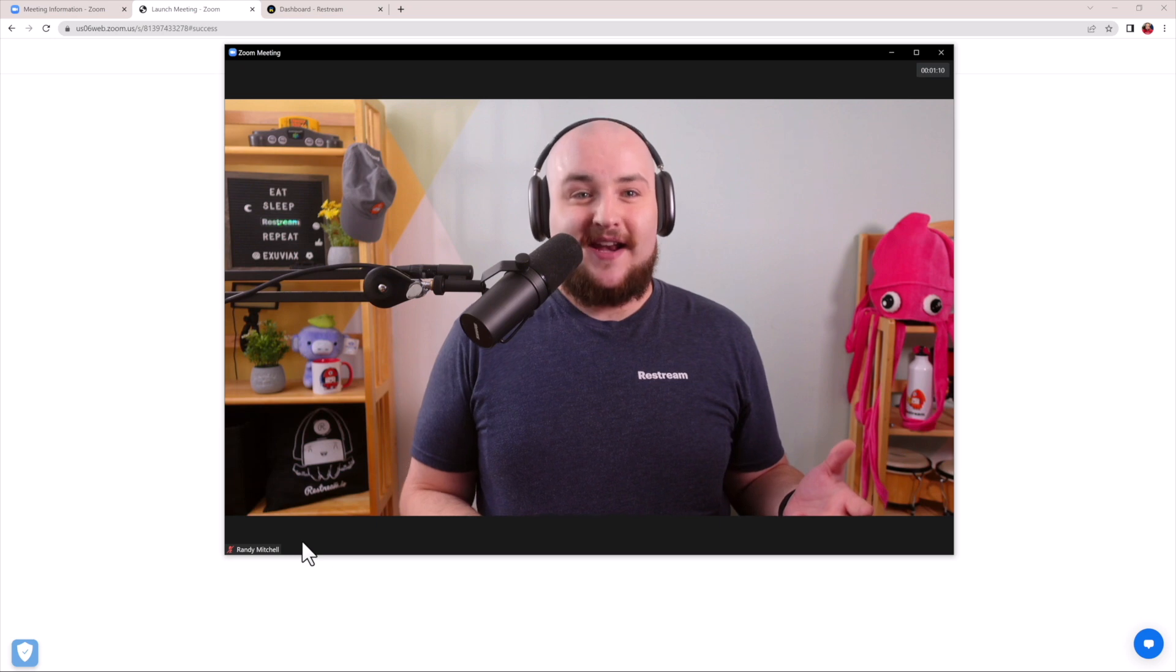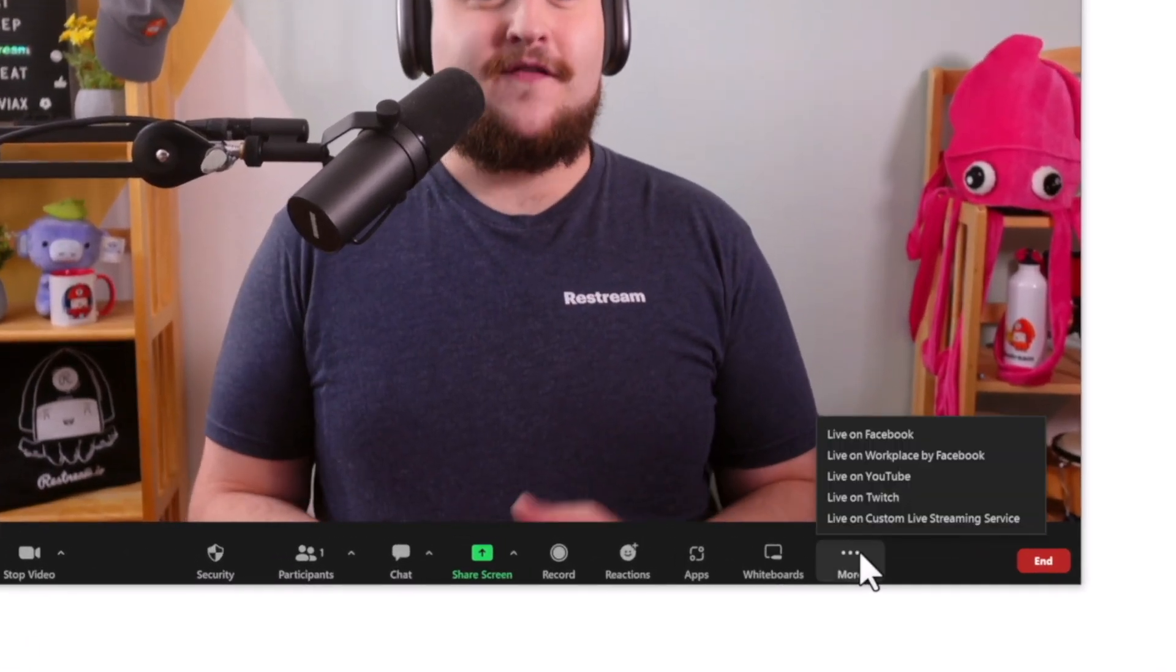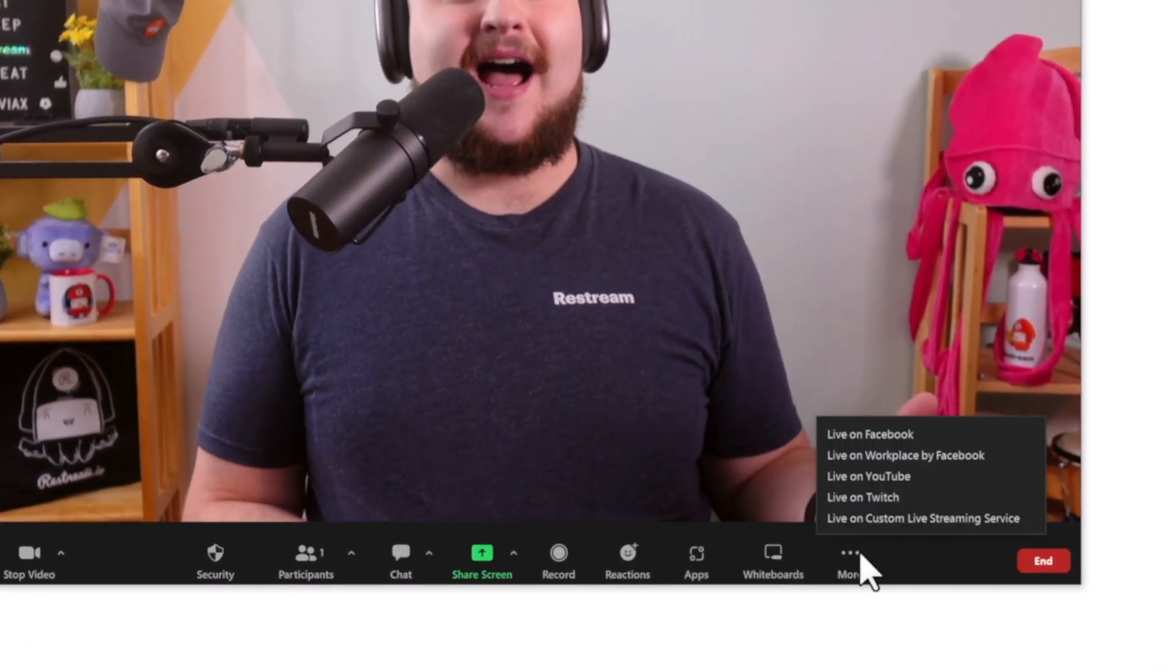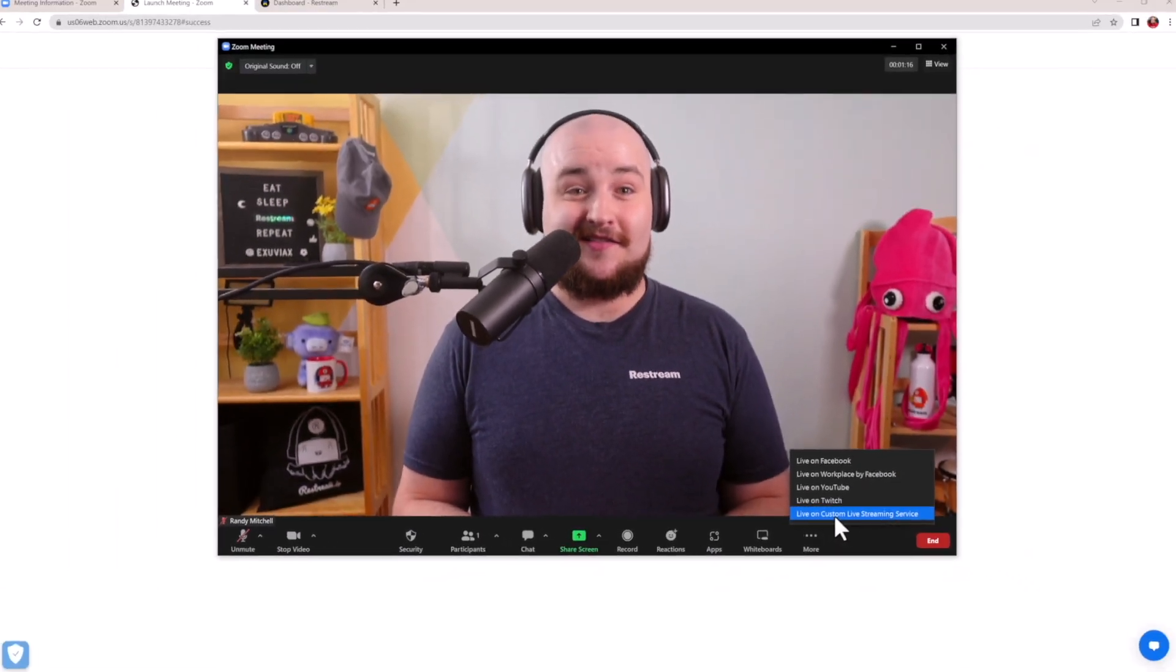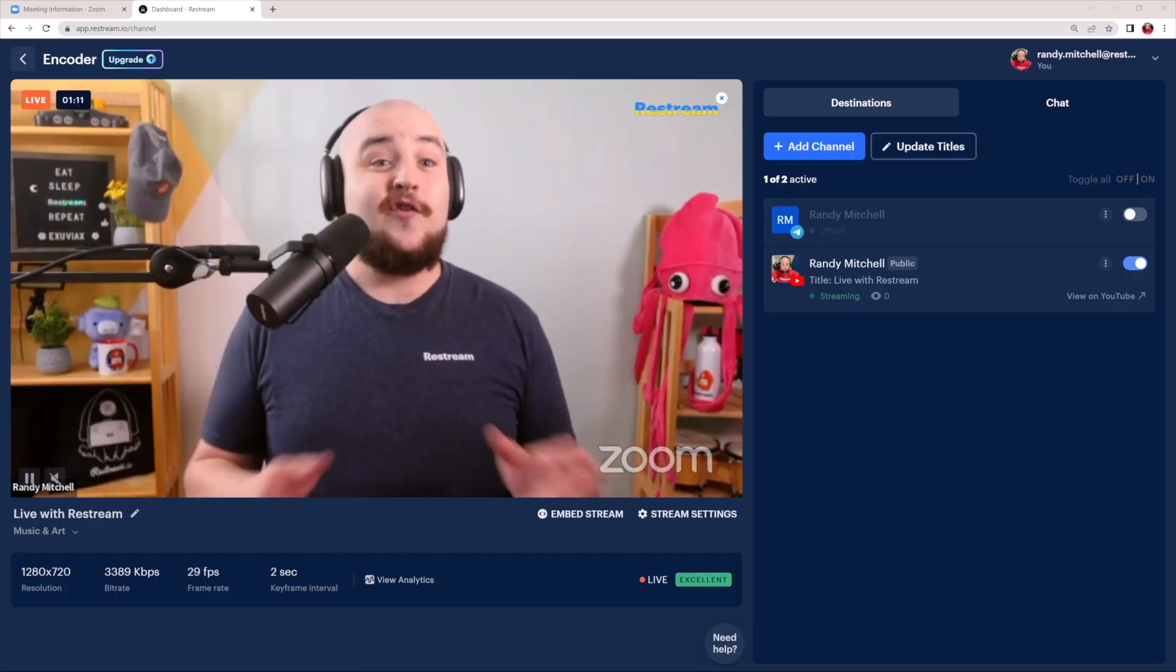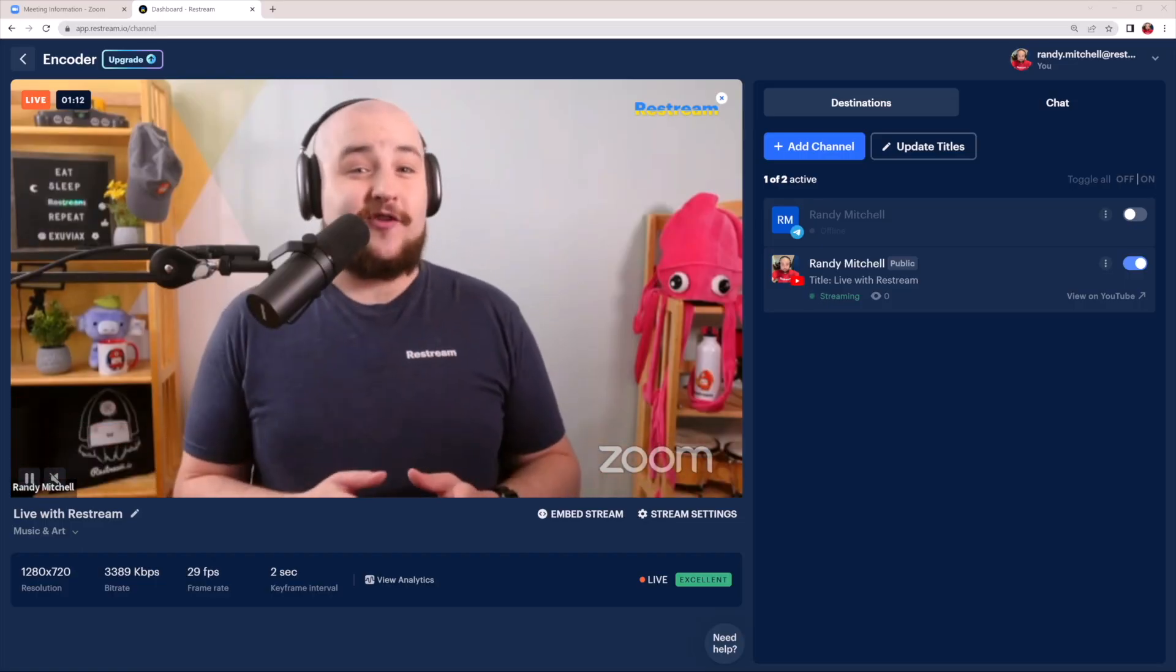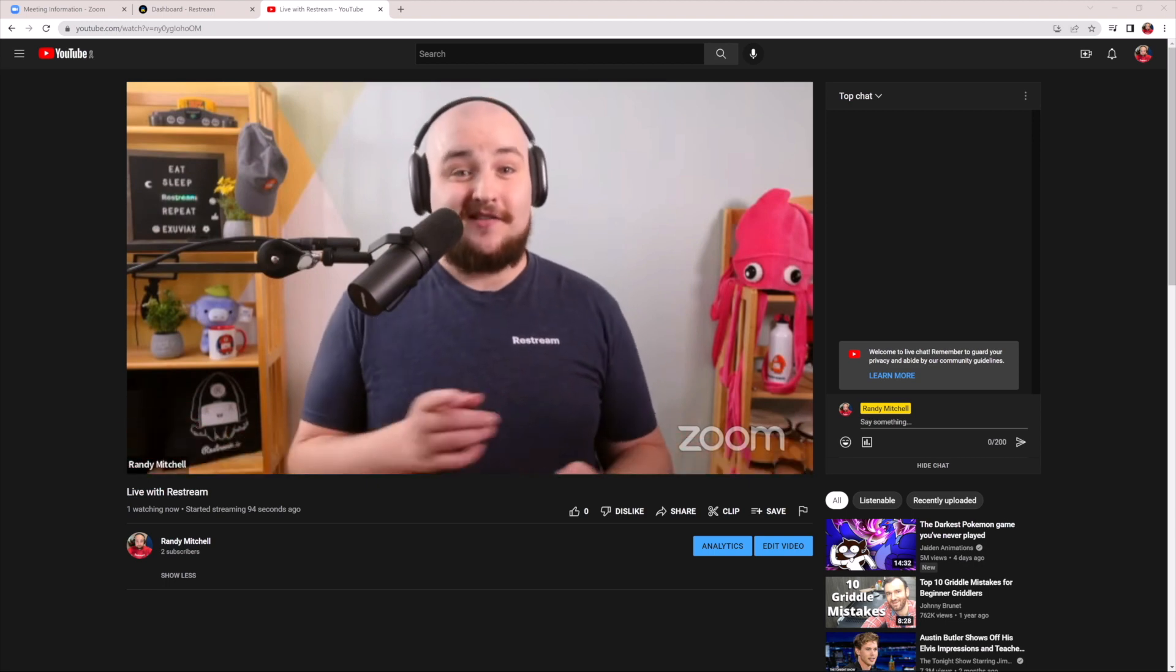Once in your Zoom meeting, choose More from the bottom navigation bar followed by Live on Custom Live Streaming Service. And that's it. Zoom will begin live streaming to your Restream and then out to all of your connected channels at once.